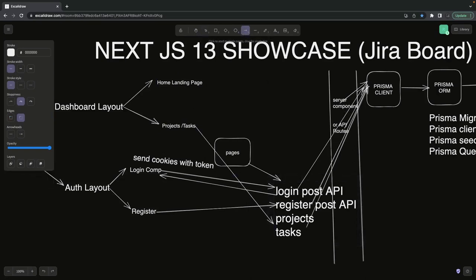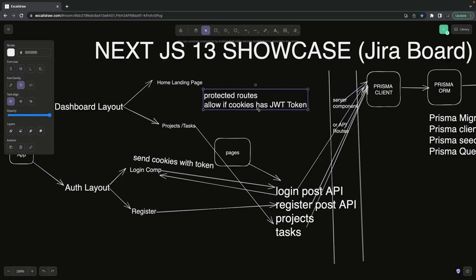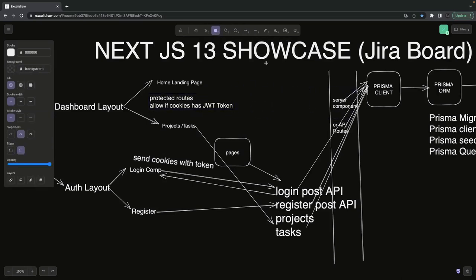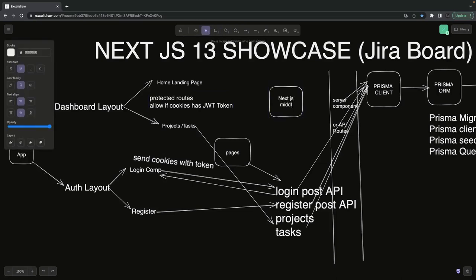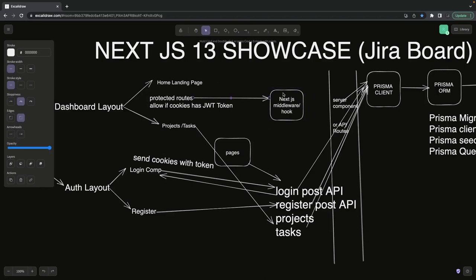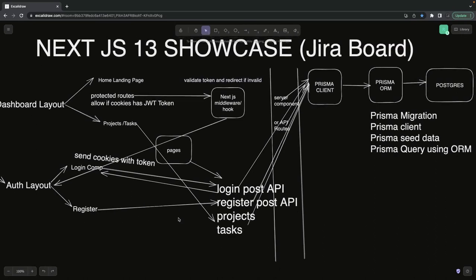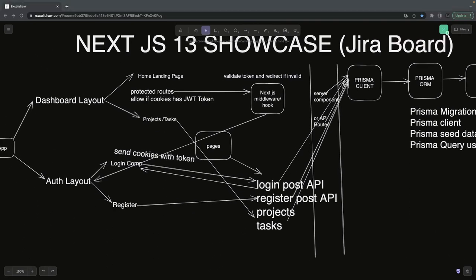Once the user is logged in they'll land on the home/landing page or the project listing page. We need to write logic to protect these routes so only requests with appropriate cookies or valid JWT tokens can access them. We'll write Next.js middleware — similar to SvelteKit hooks — to handle this. For protected routes the middleware checks: do you have cookies? Do you have a valid JWT token with a valid expiry? If yes, allow access; otherwise redirect to the sign-in page.